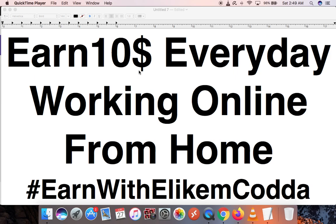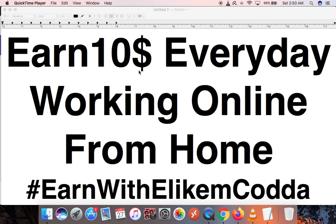Hello YouTube and hello Ghana West Africa, it's Elekem Codda here, hashtag Earn With Elekem Codda online. Today I'm going to show you a website, a job website where I work online from home and earn $10 every day. You can actually scale this up and earn more than $10. You can start earning from $1 to $10 on this site every day.